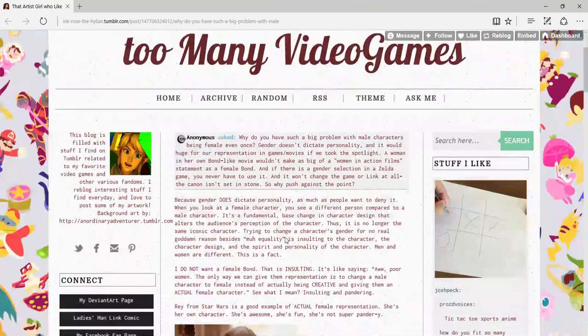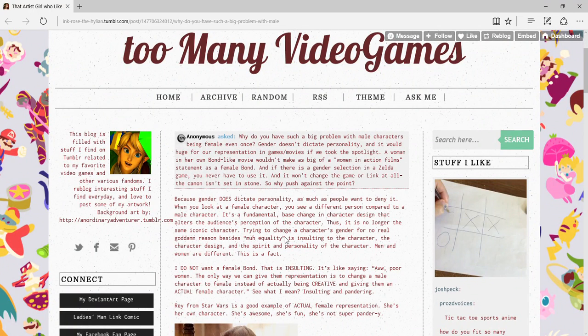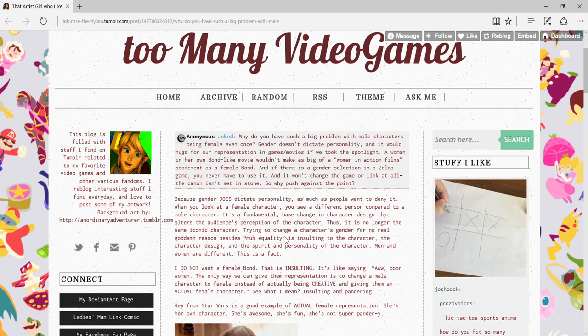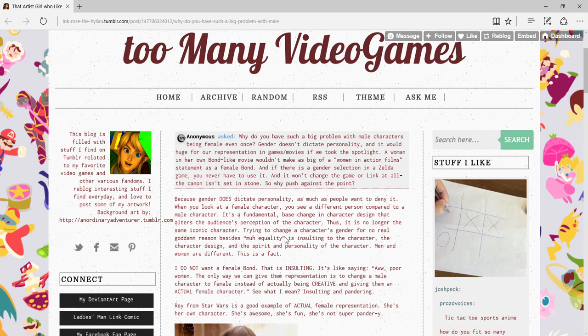So let's read, some girl asks: Why do you have such a big problem with a male character being a female, even once? Gender doesn't dictate personality, it'll be huge for respect for their representation of games and movies if the women took the spotlight.